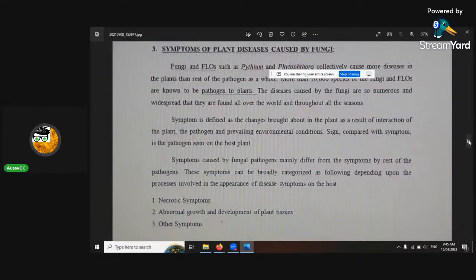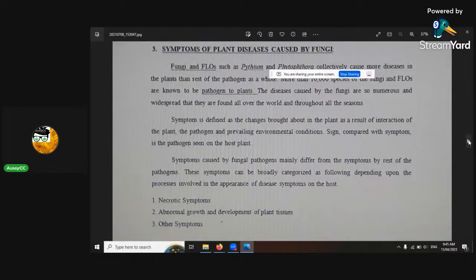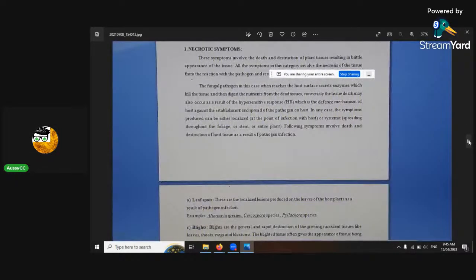Symptoms of plant diseases caused by fungi include wilting — because there's something called Fusarium wilt. I can't show all my sections on that right now.